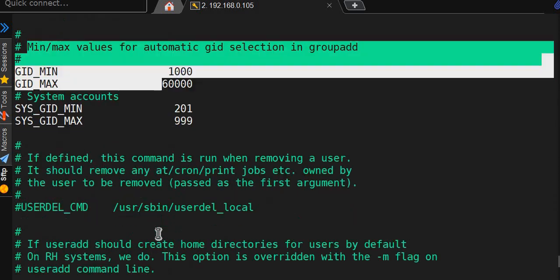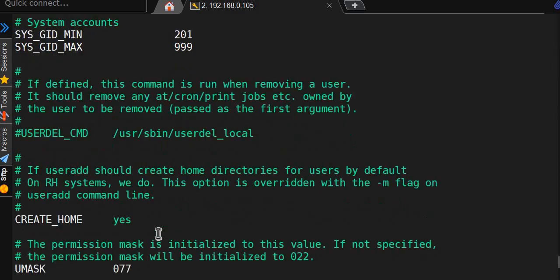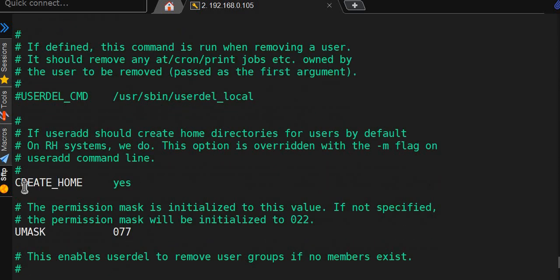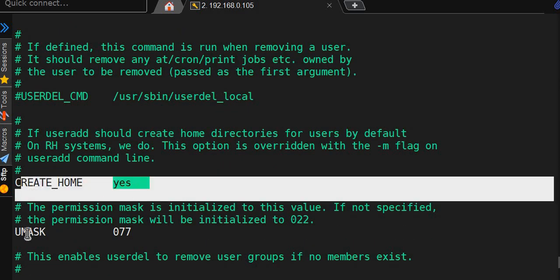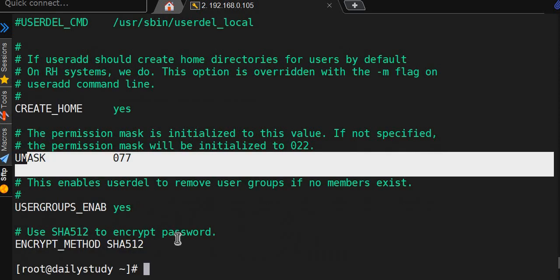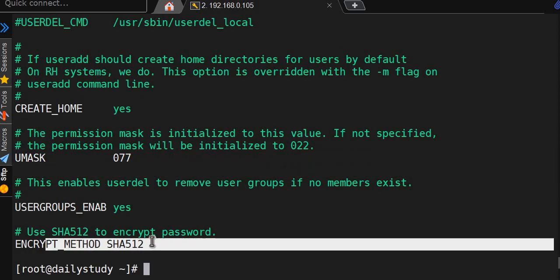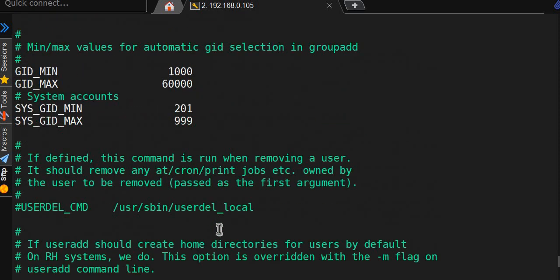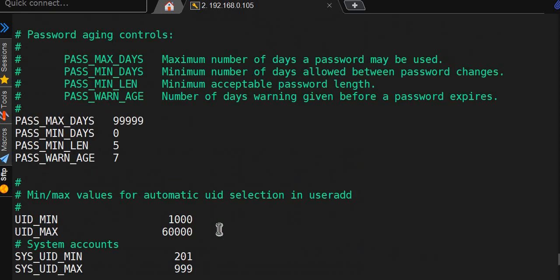Create home directory: yes. UMASK value is 077. User groups: yes. Encryption method: SHA512. So the things we are talking about are set here.